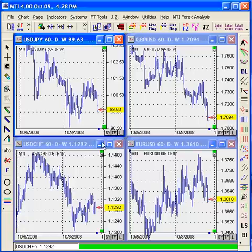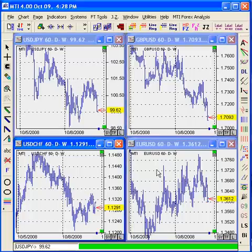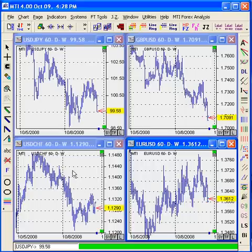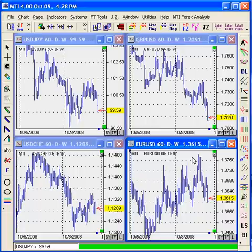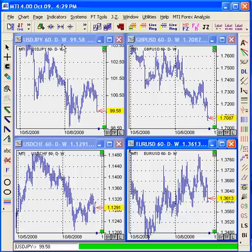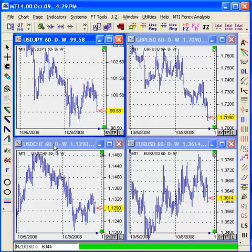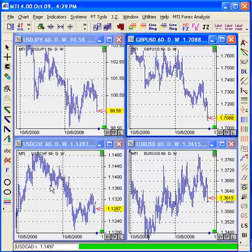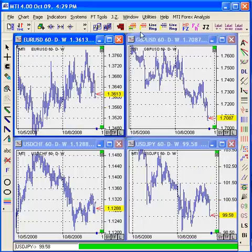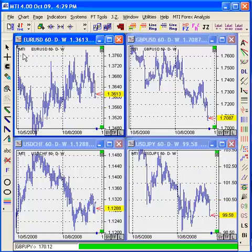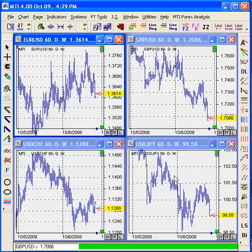If you'd like the euro on the top left, the pound to the right, the Swiss franc on the bottom left, and the yen on the bottom right, you need to click the charts in order from bottom right to top left. Click the yen first, then GBP, then Swiss franc, and finally the EURUSD last. Once you click Window and Tile again, it will organize the charts exactly as you wanted — euro, followed by GBP, followed by Swiss franc, and finally the yen.